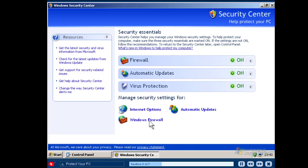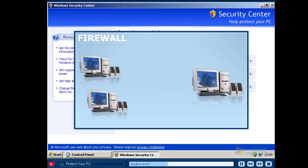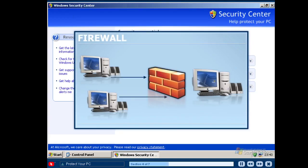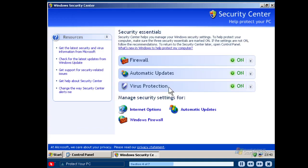The Security Center is divided into three sections: Firewall, Automatic Updates and Virus Protection, each representing an essential function for helping to protect your computer. A firewall is a computer program that helps protect your computer by preventing other people on the Internet from gaining access to your computer or the information stored on it. In Windows XP Starter Edition, this step is taken care of for you — the firewall is always on.